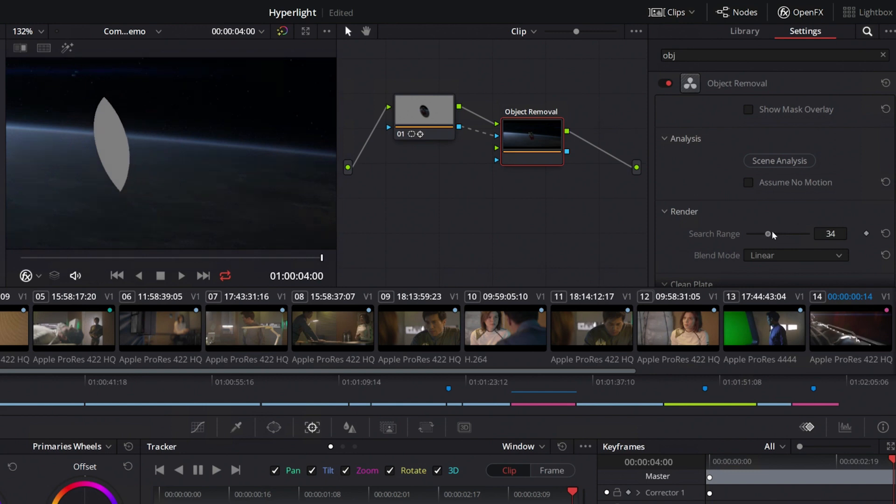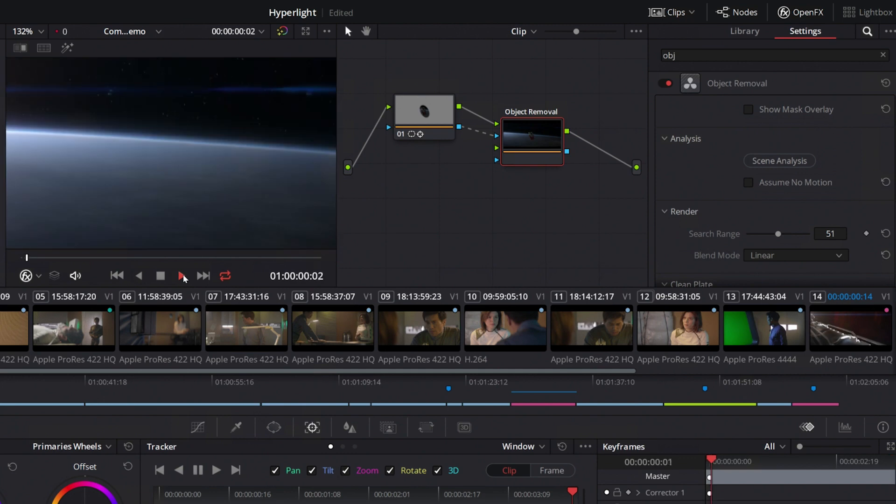With Quadro Virtual Workstations on T4, artists and designers can create stunning feature films from anywhere.